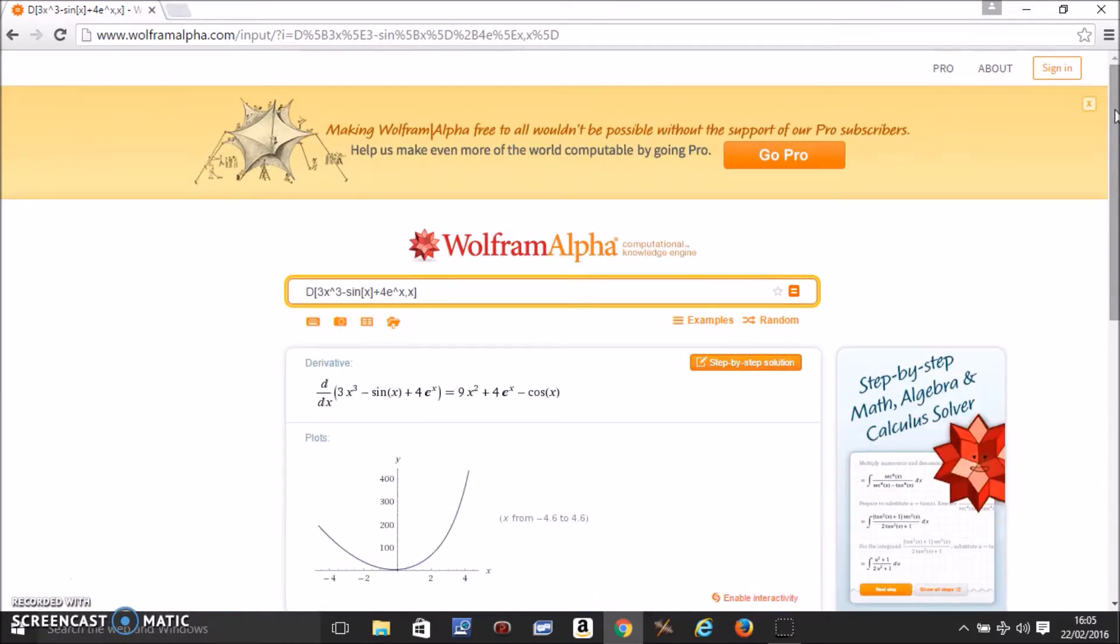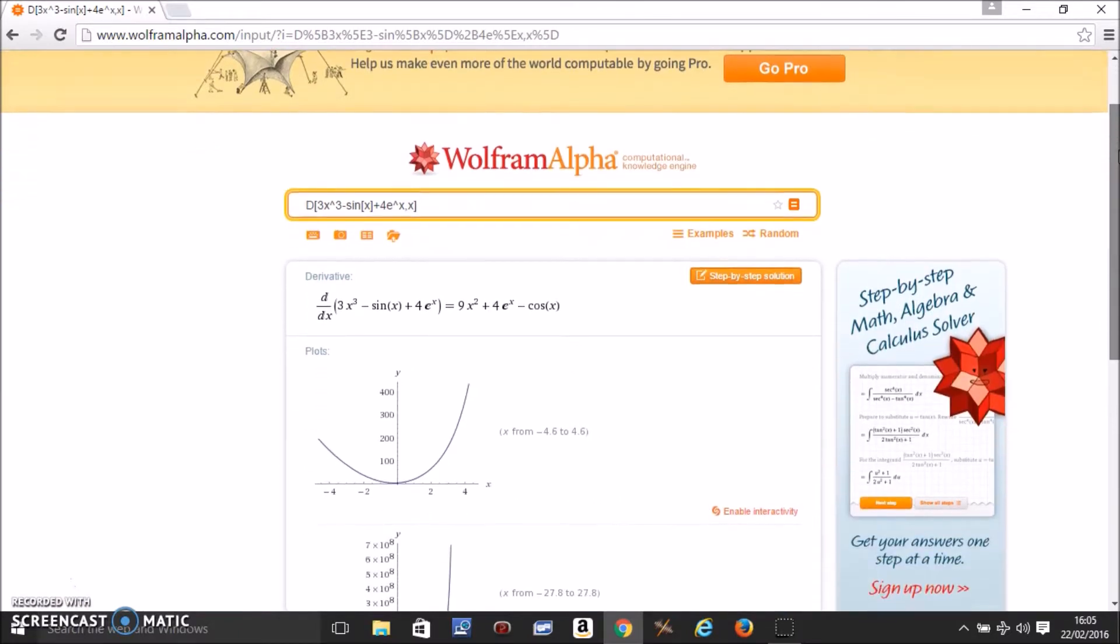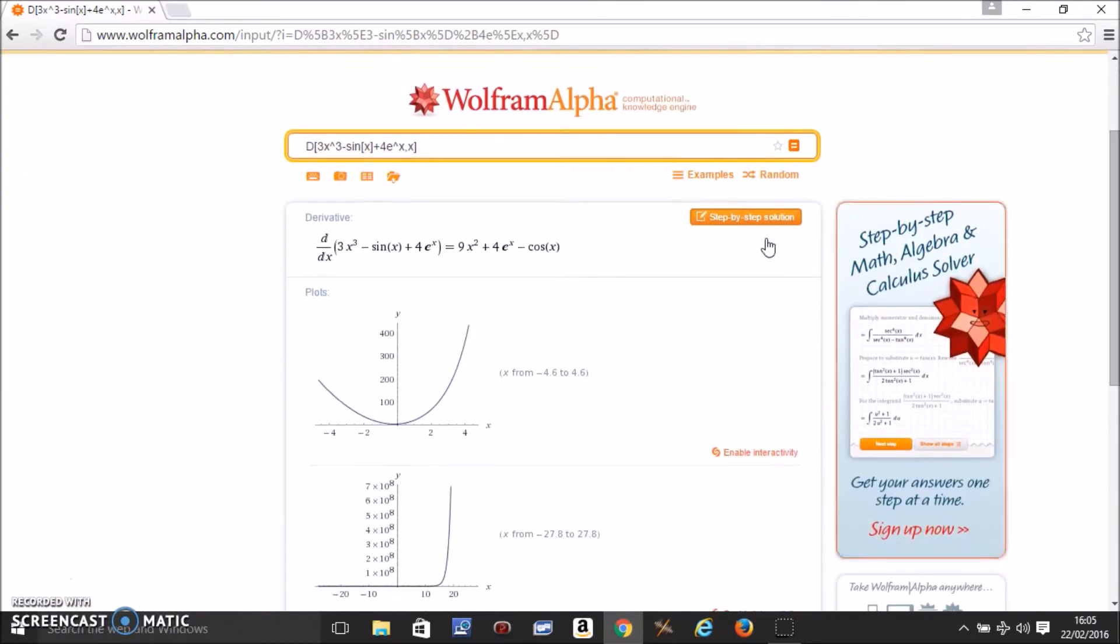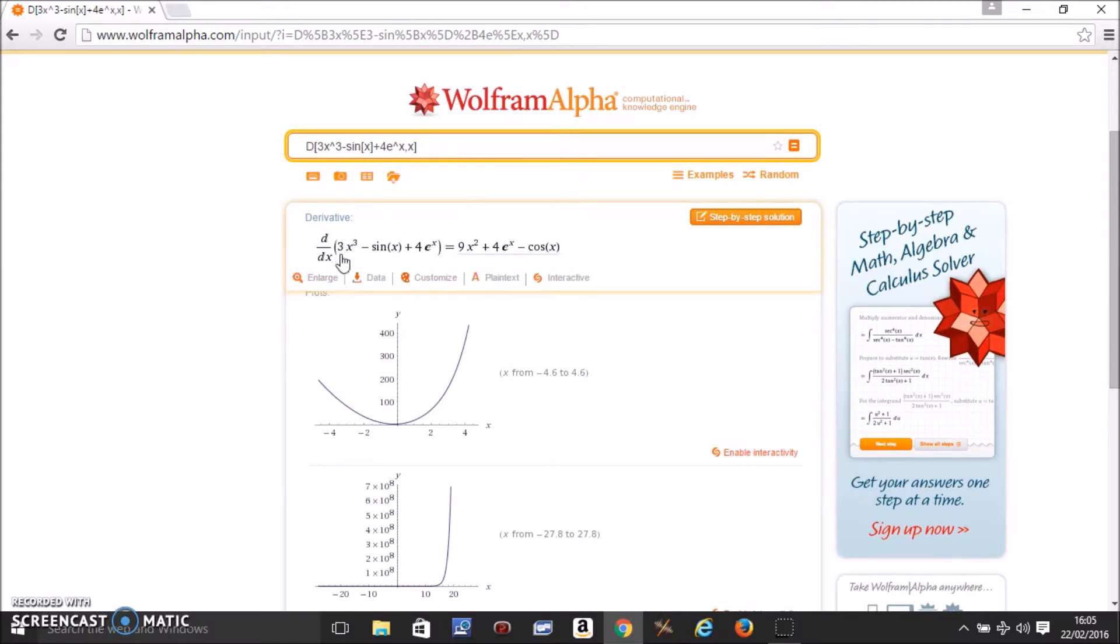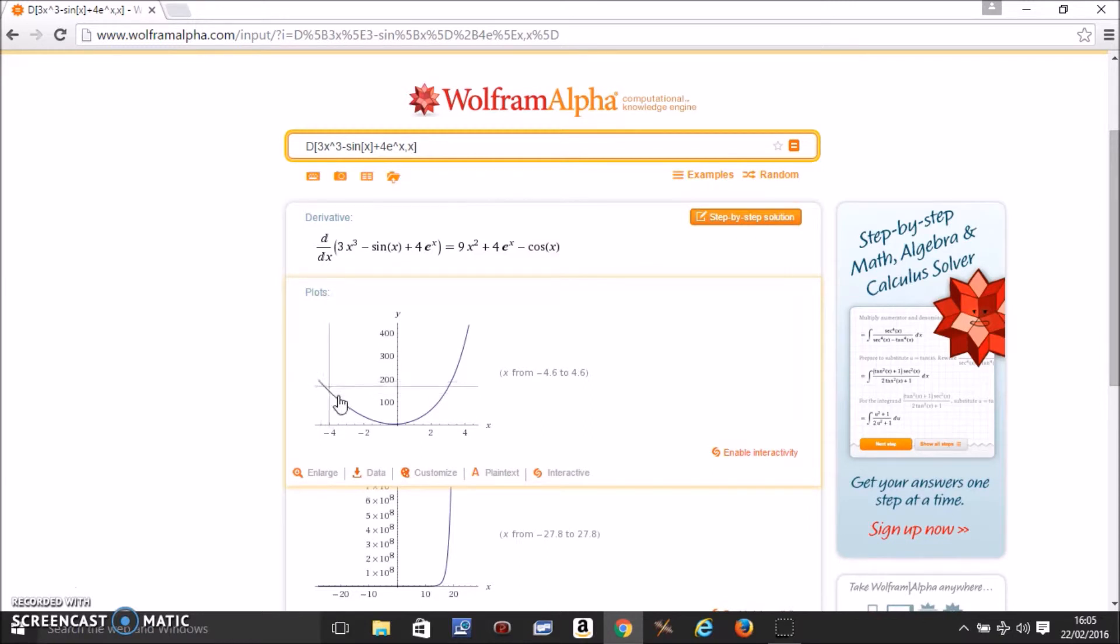This is the derivative of the function. It also gives you a graph of the derivative.